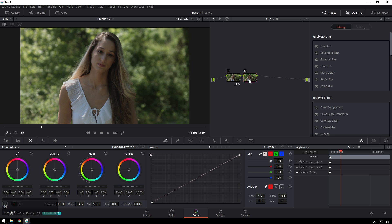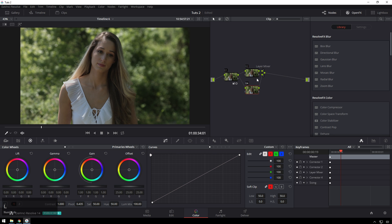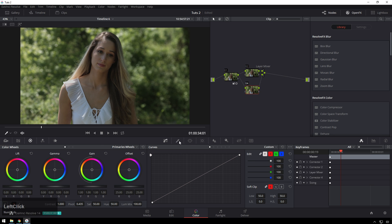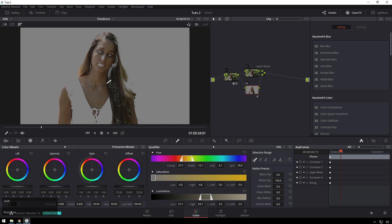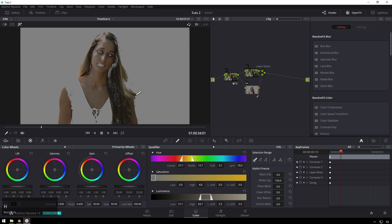So Alt-S to create a new serial node, Alt-L to create a new layer node. This bottom layer node, we're going to key out our talent's skin. And luckily, this is pretty easy because she's basically on just like the worst green screen in the entire world. But that makes her key pretty easy.